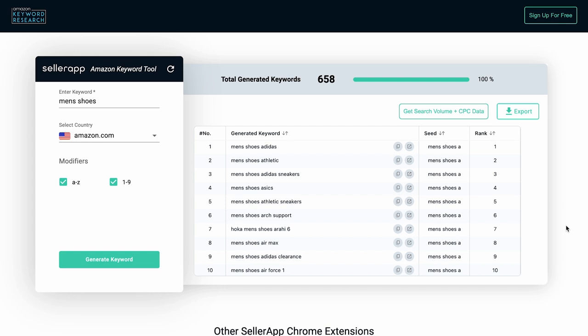Rank refers to the keyword position in the search suggestion when a shopper searches with the seed on Amazon. The search suggestions are the keywords that appear in a dropdown menu as you start typing in the search bar. For instance, if the seed keyword is Men's Shoes A on Amazon.